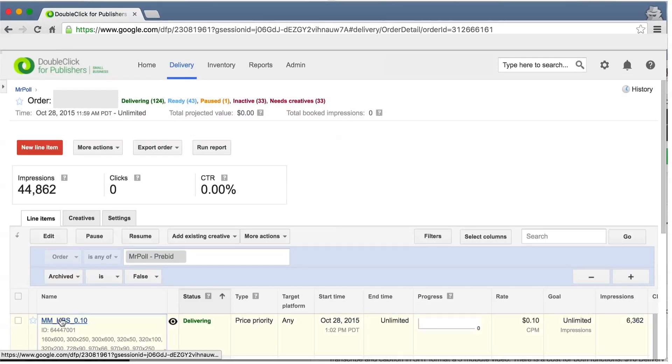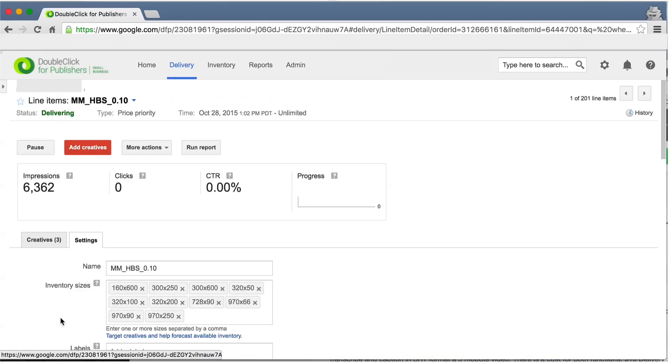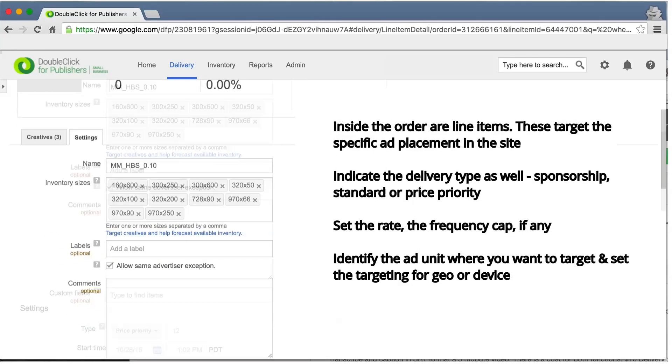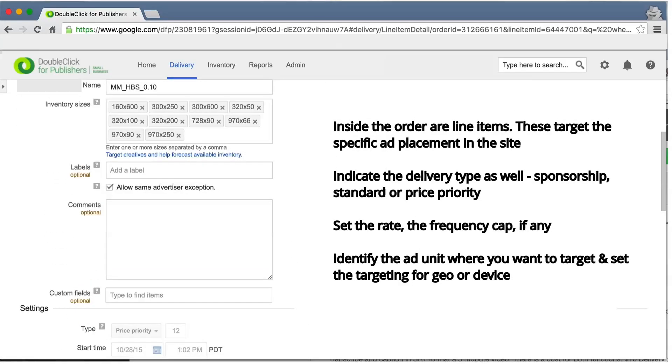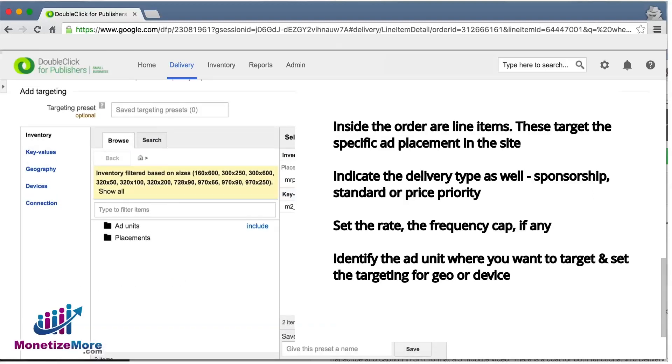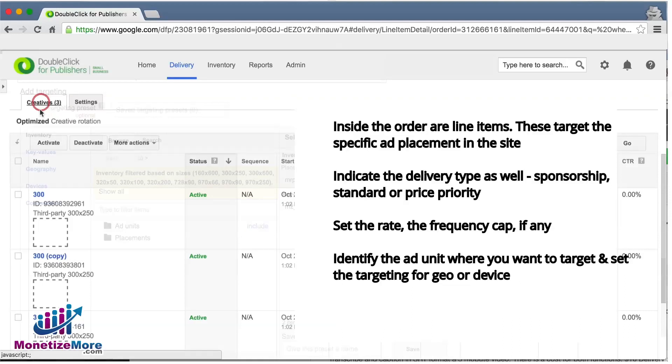Let's delve even further by drilling down on the order to view its individual line items. Here is where you choose a number of settings including type, rate, frequency cap, and finally which ad units to target. Once chosen, the last step is to upload your creatives.